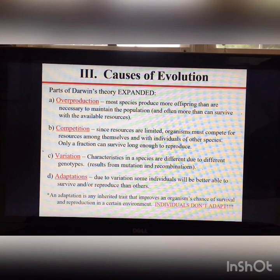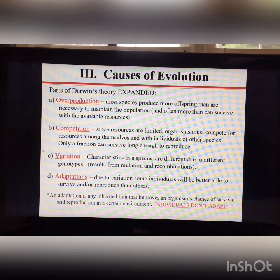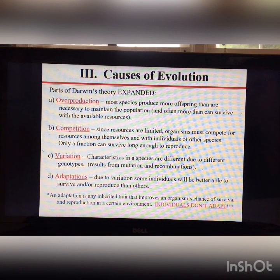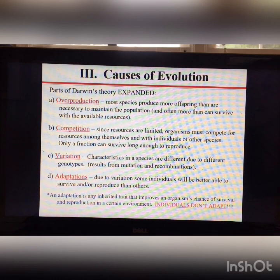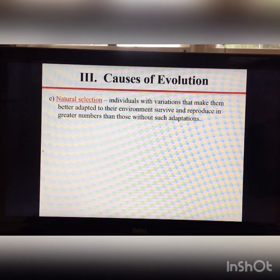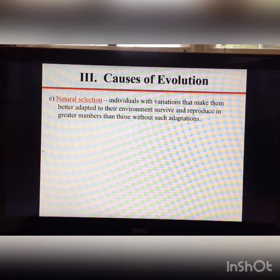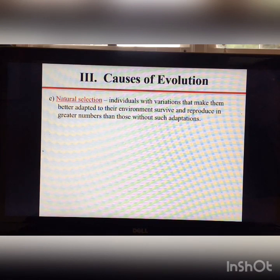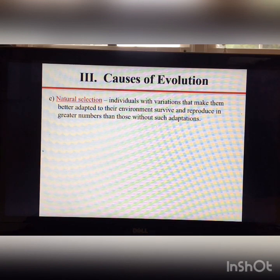Whether something is an adaptation depends on the environment. For example, a mutation causing white fur might be helpful in a snowy climate but harmful in a jungle. An adaptation is any inherited trait that improves an organism's chance of survival and reproduction. Mutation is the raw material for natural selection — without mutation there's no variation, and without variation there can't be traits that help you survive or reproduce.